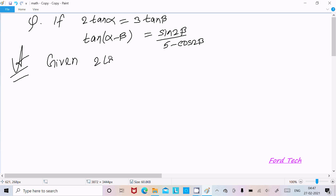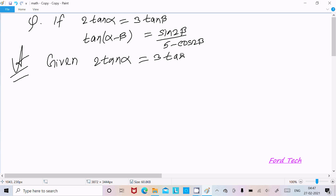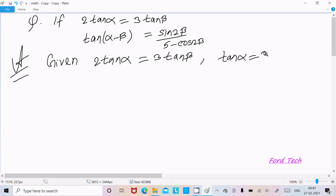From the given condition, 2 tan(α) equal to 3 tan(β), we can write tan(α) equal to (3/2) tan(β).